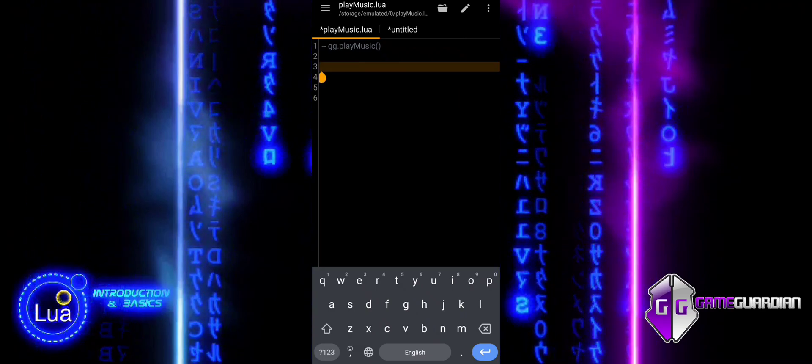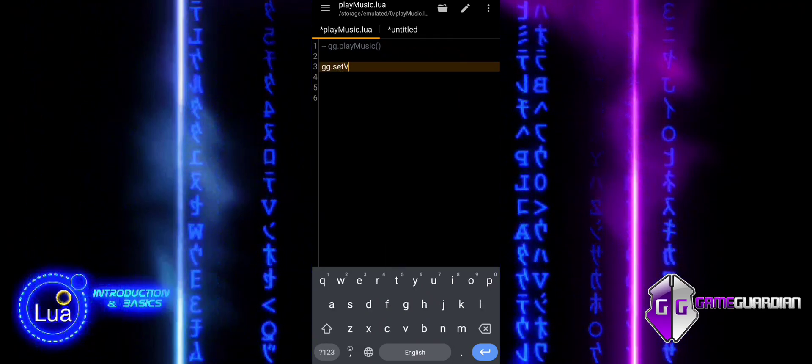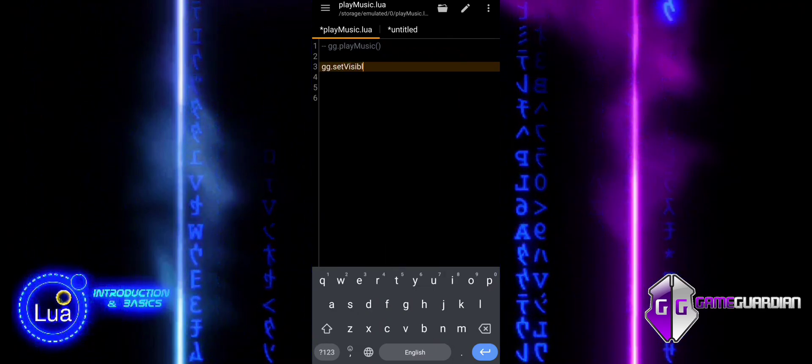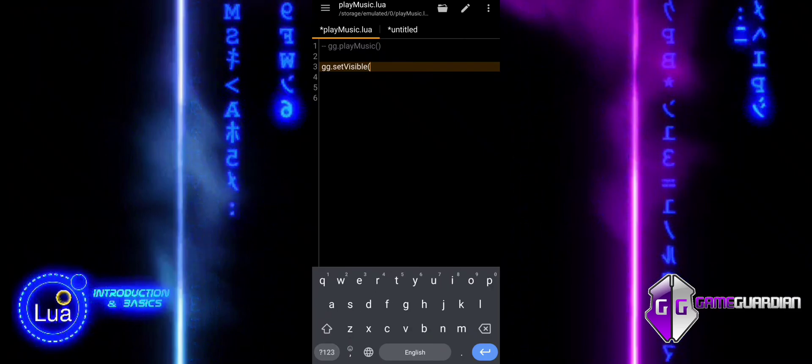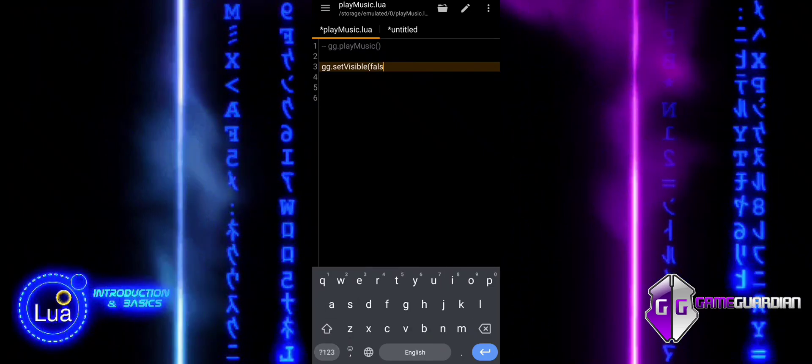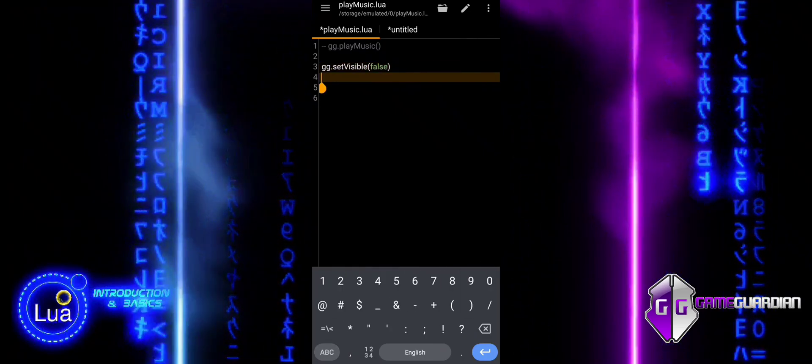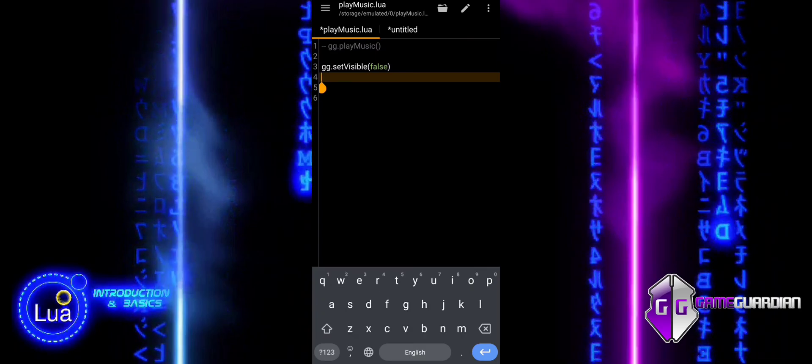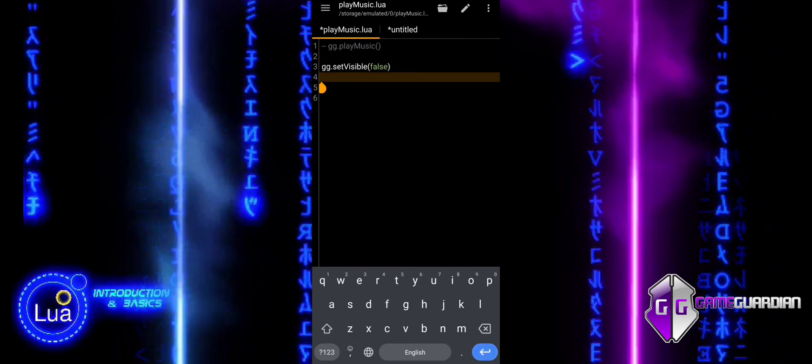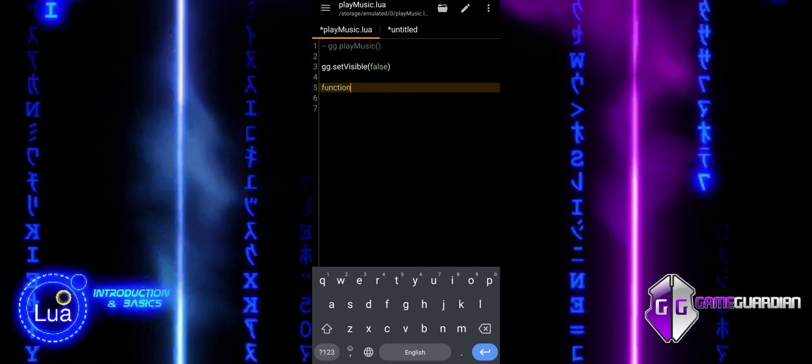Despite its potential, I have rarely seen it being used outside of my own online scripts. In this tutorial, I will explain how Play Music works, how it can be utilized in GameGuardian scripts, and provide an example of its practical application.